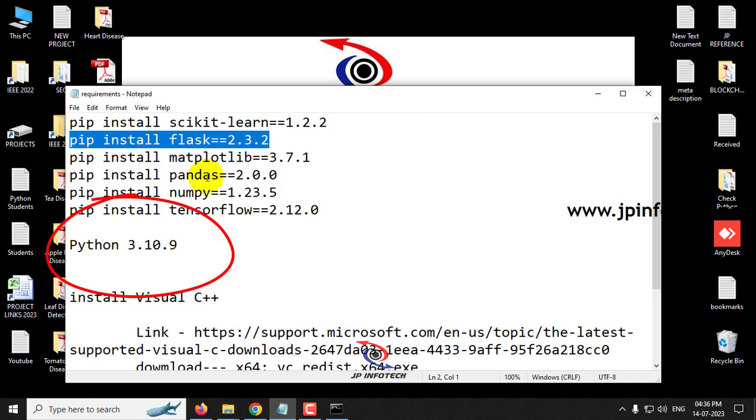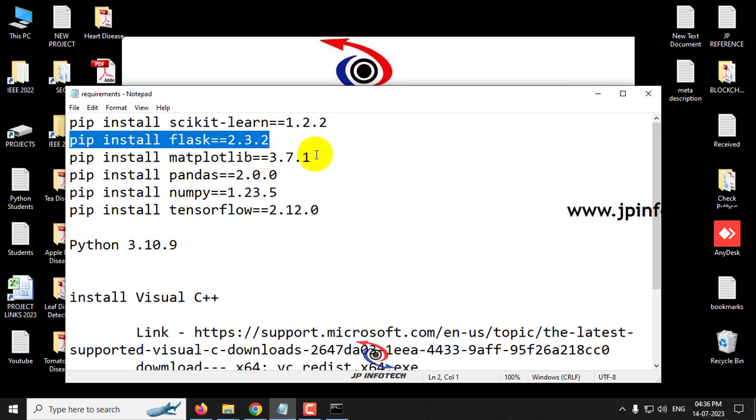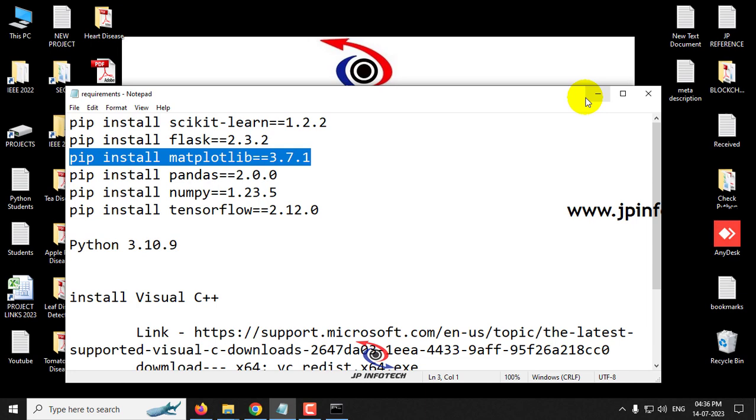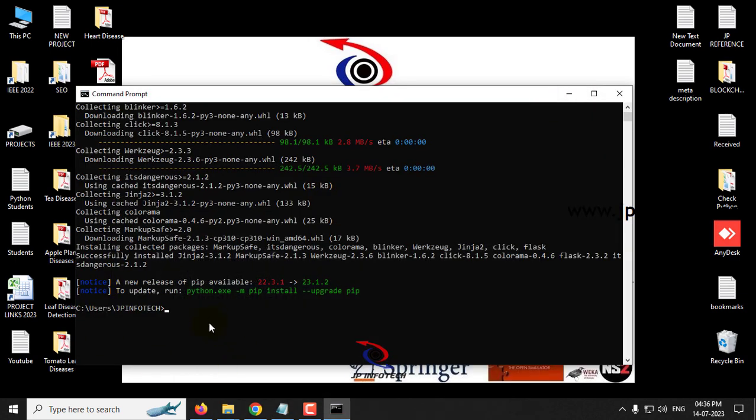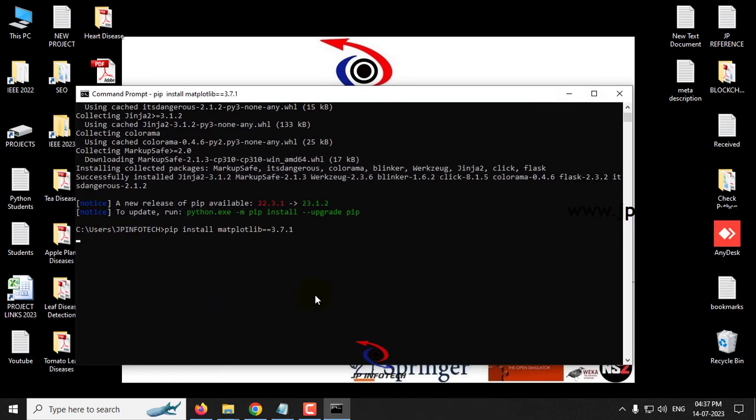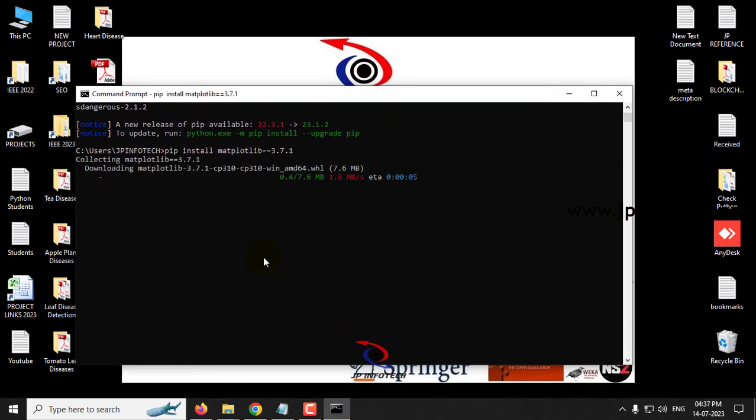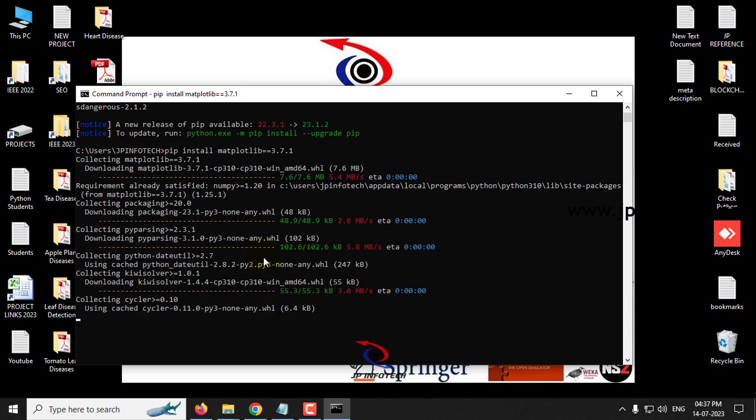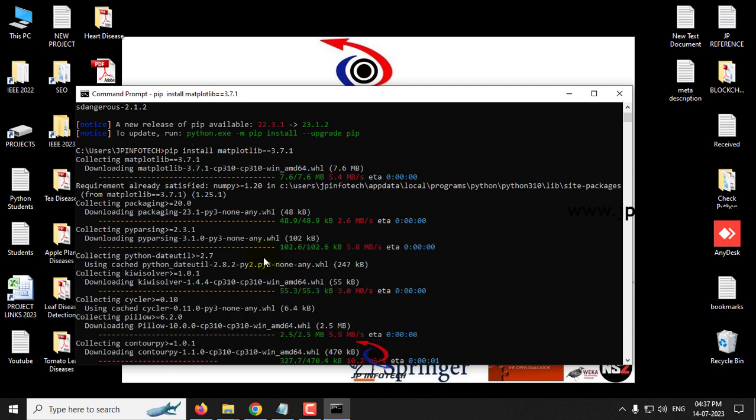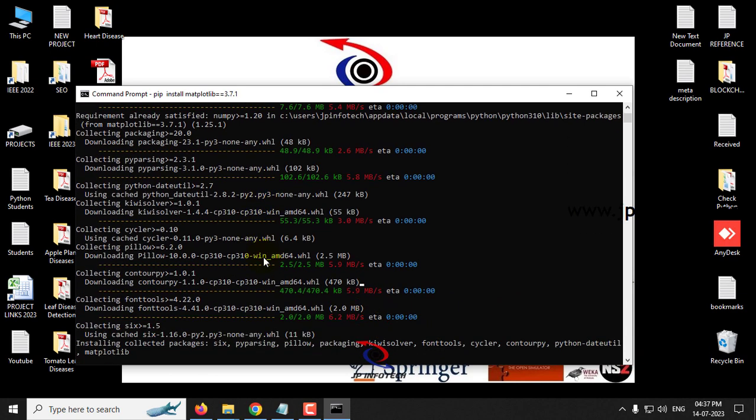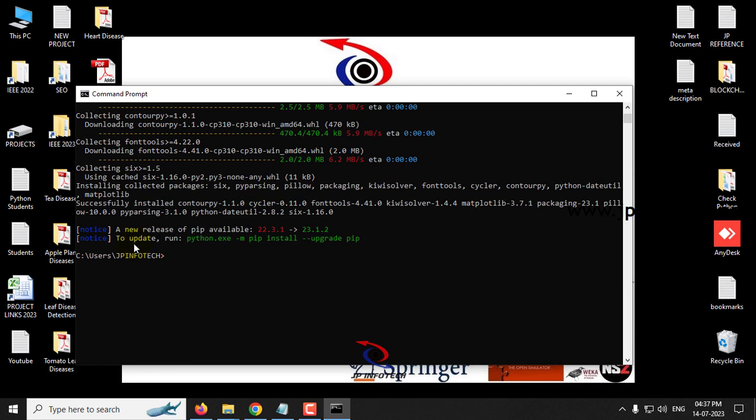Now moving on to the next, matplotlib. So just copy that command and paste it. So now you can see it is installing the required library matplotlib, and now you can see the successfully installed message.